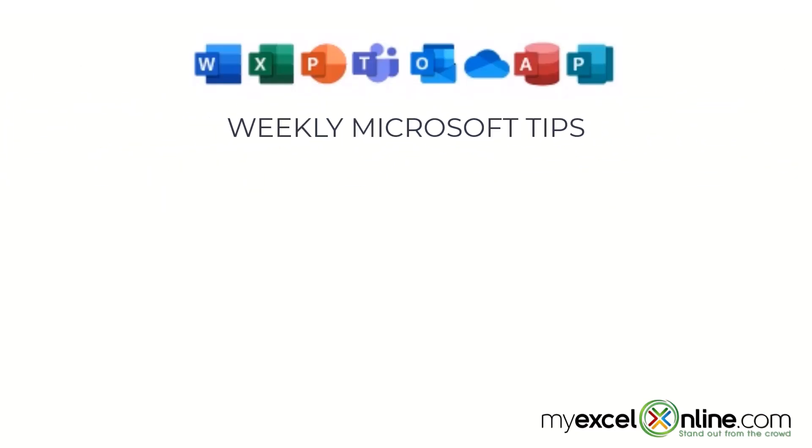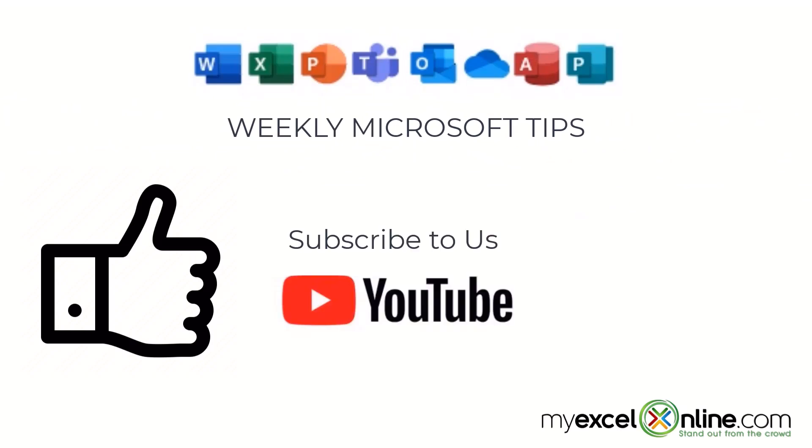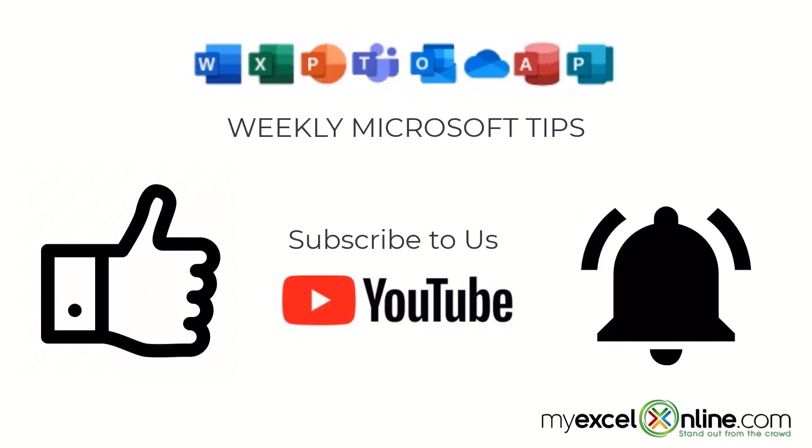If you are liking this video, please give us a thumbs up and subscribe to our channel and hit the bell button to get notified when we release our weekly videos.